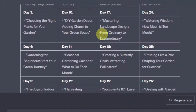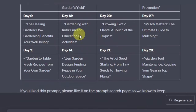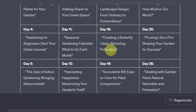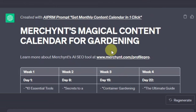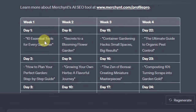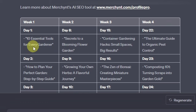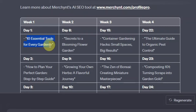This is how you can actually use this content calendar. You can come up with content for any topic, any niche, and it's going to give you topics for anything you can write about. So say for example you want to write about '10 Essential Tools for Every Gardener' — you can just copy this.